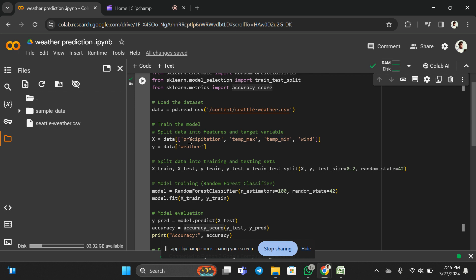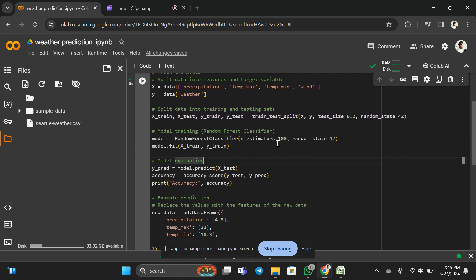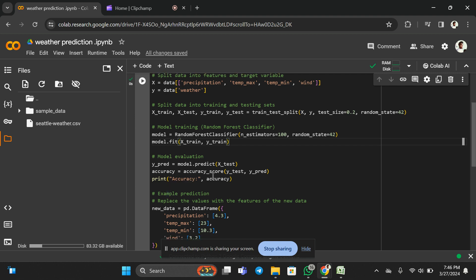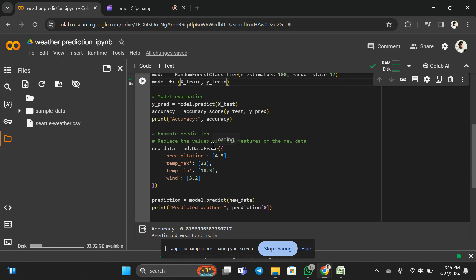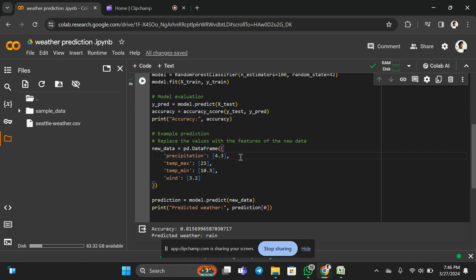The target value I am going to take is the weather column, because at the end of the day we are going to predict the weather based on these four values. These four values will play a major role in predicting the weather. Now we have to split the dataset into the training set and testing set — this particular line of code does that. Now I'm training the model using the Random Forest Classifier, providing x_train and y_train. The model evaluation has been done and accuracy has been predicted.